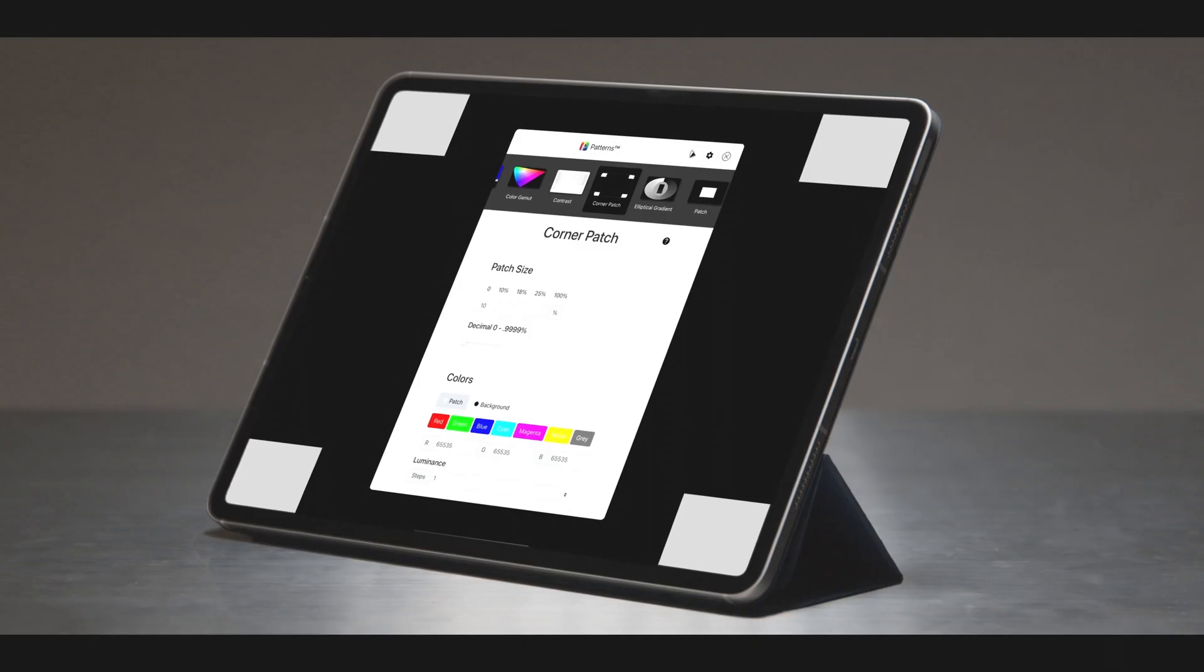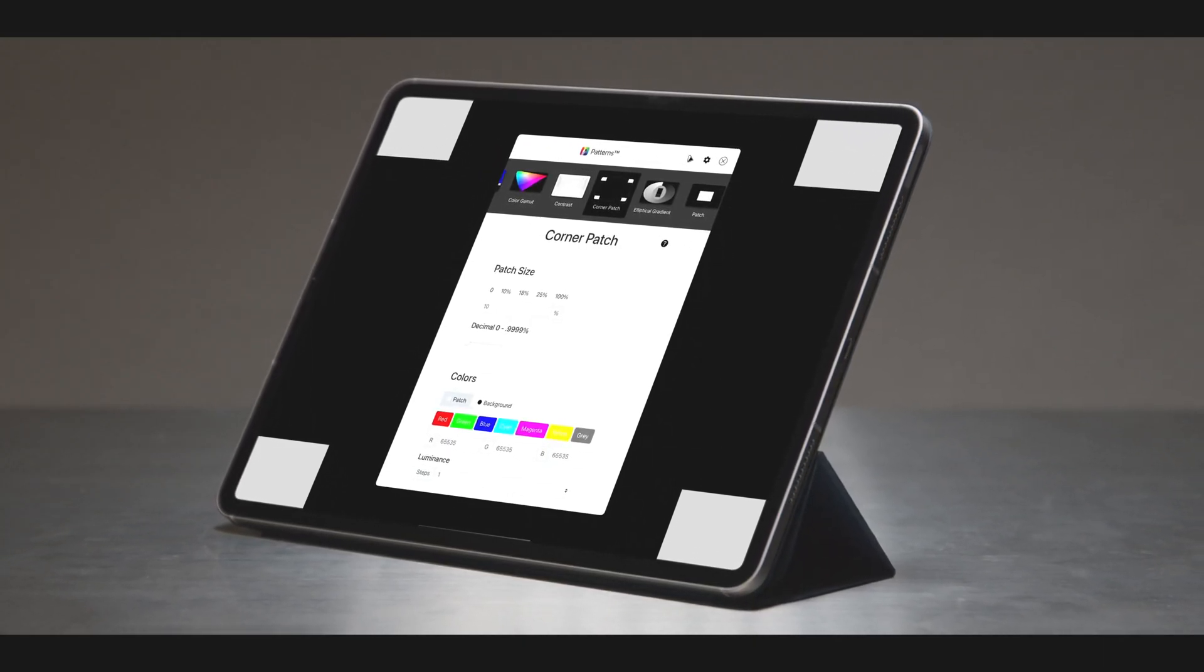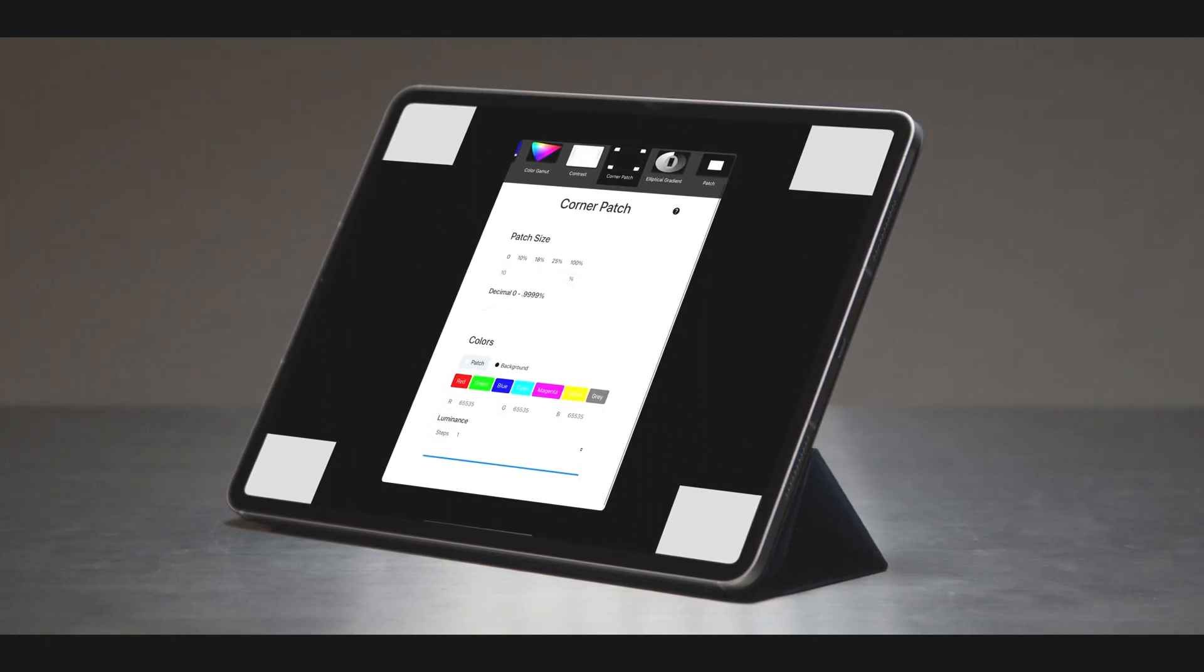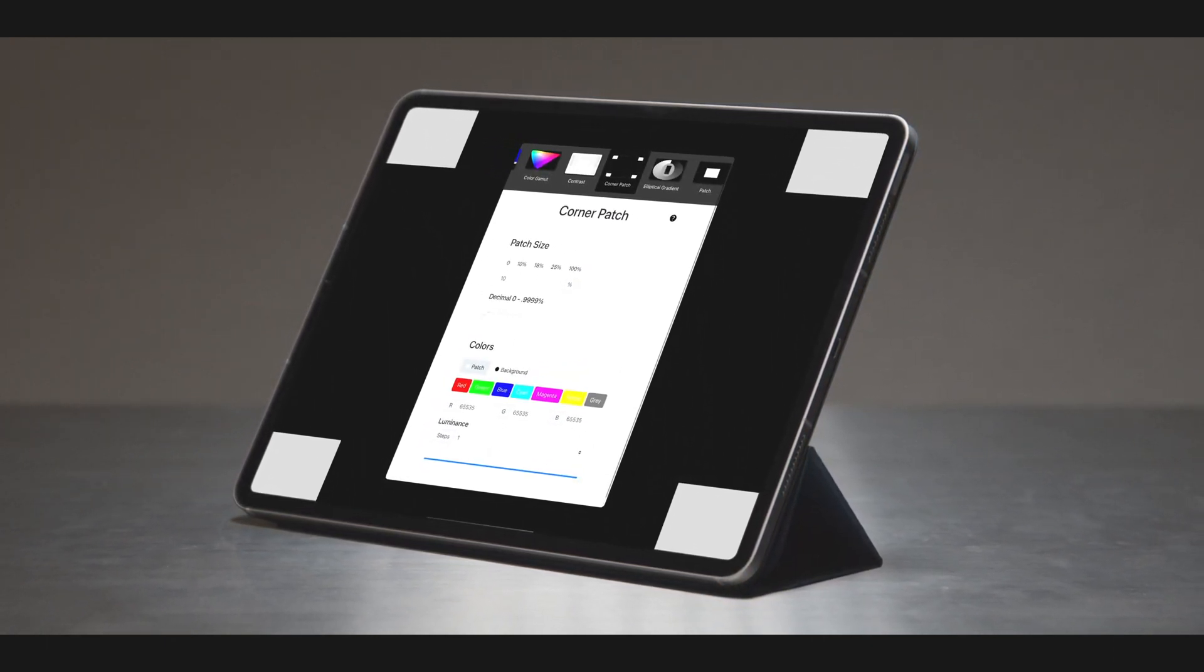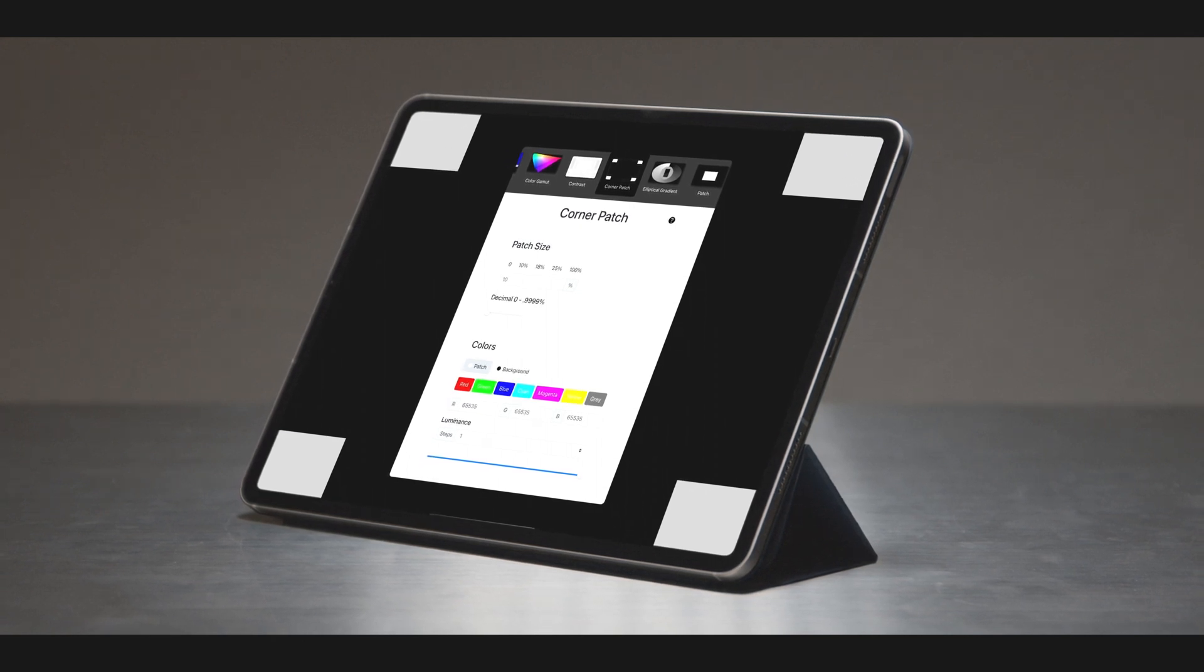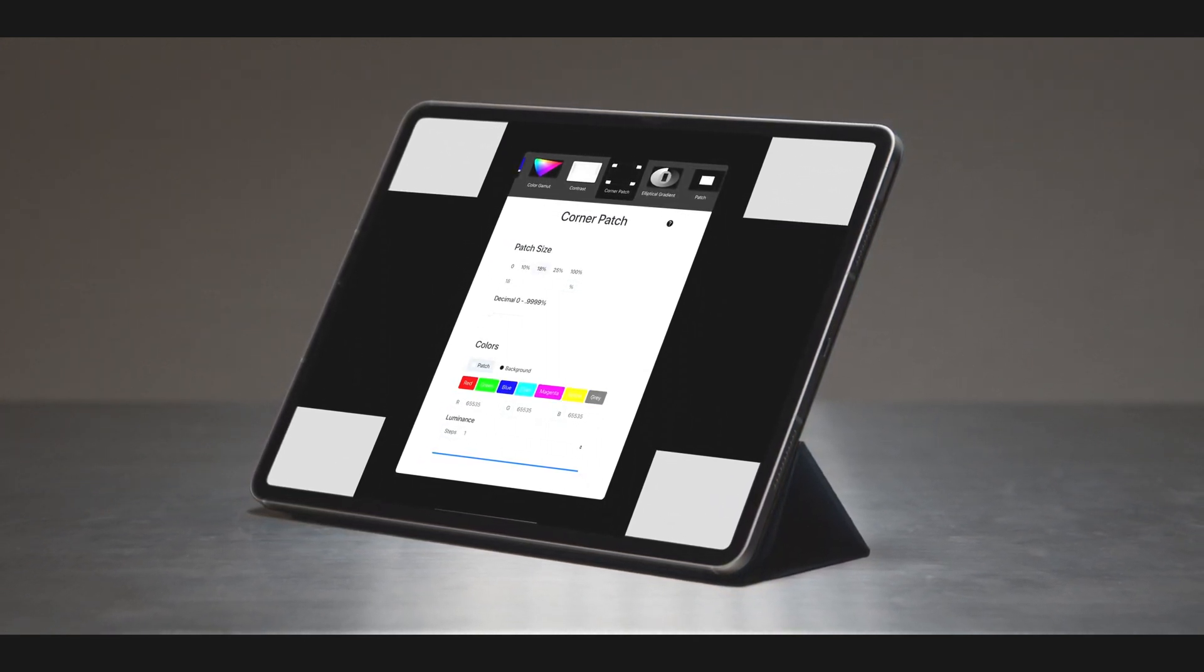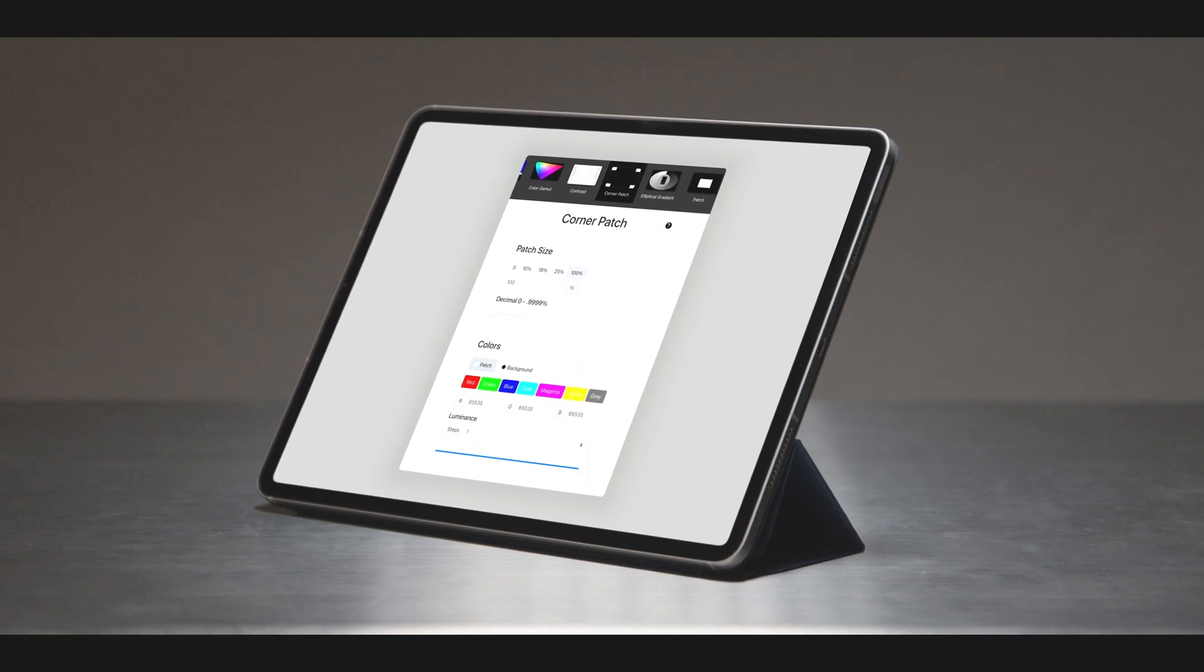The corner patch is often utilized when conducting contrast measurements on local dimming displays. The configurator below allows for customizations, including patch sizes from 0 to 0.9999% for the evaluation of loading behavior.